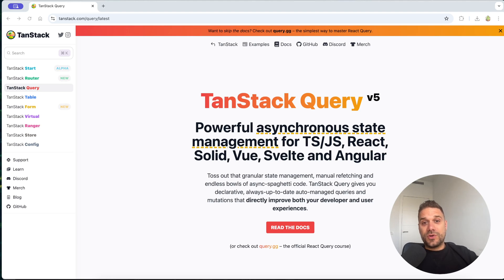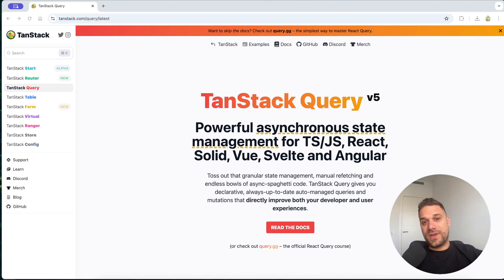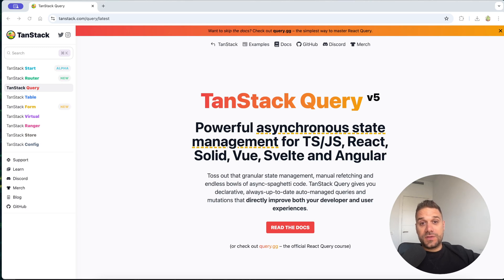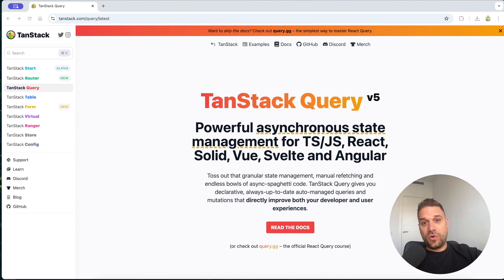Hey there warriors! In this video we are going to implement TanStack Query inside a Next.js application, and we are going to talk about what TanStack Query actually is and all the benefits you get when using it.